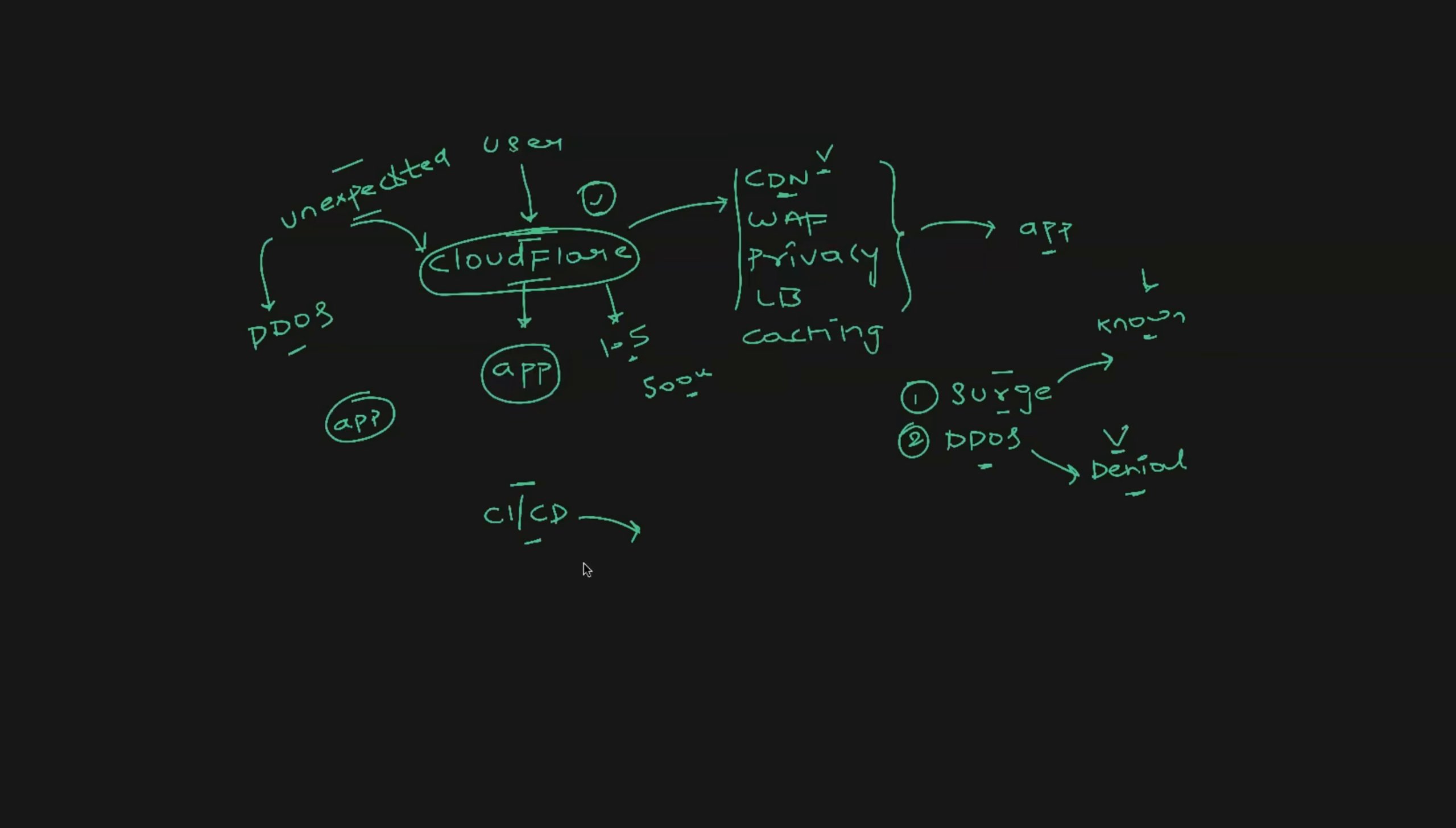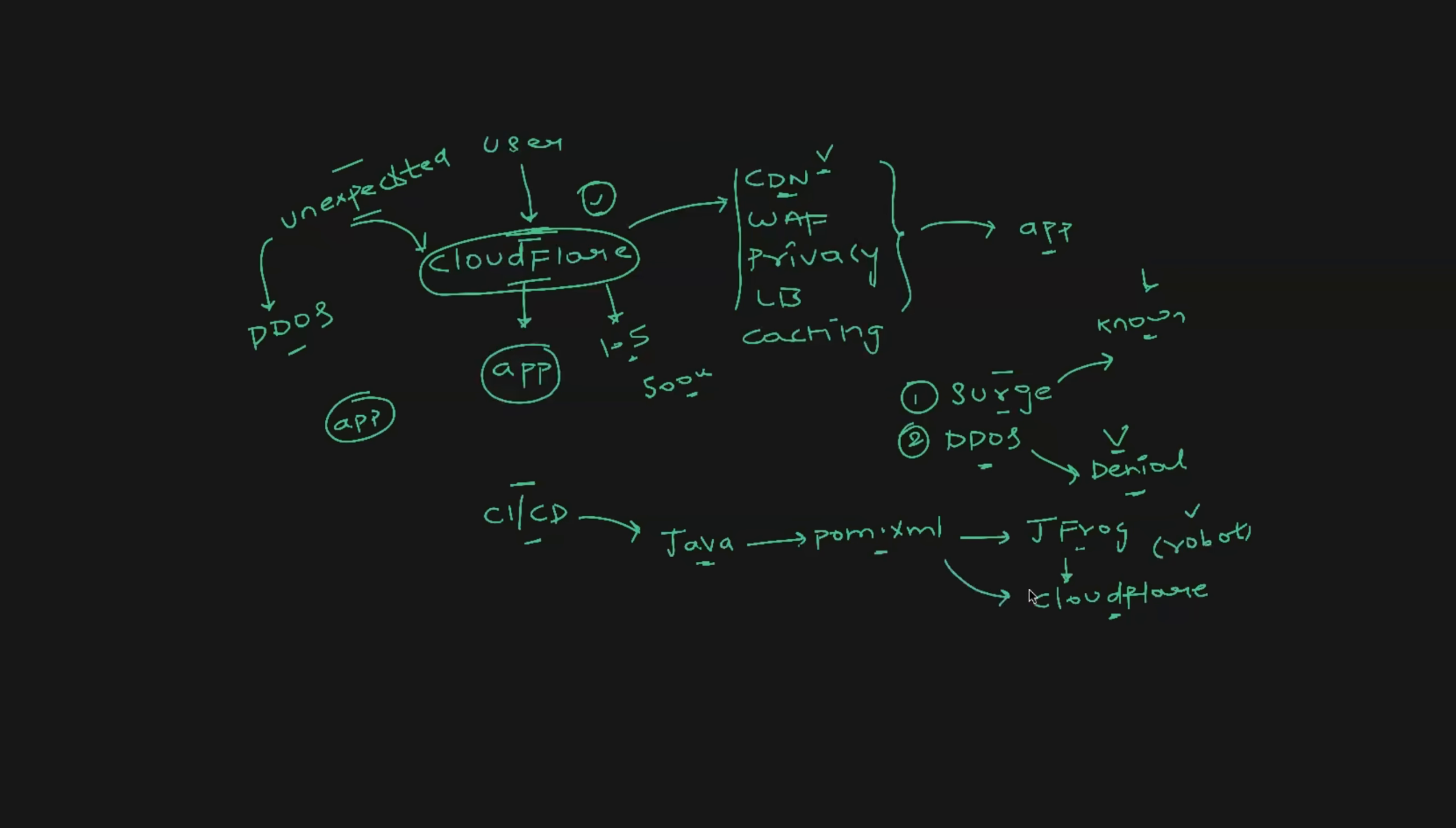But why can the CI/CD pipelines go down? The reason is simple. Imagine you are using Java applications and you have a pom.xml which is downloading the dependencies from, let's say, JFrog, just for understanding. And if JFrog has implemented Cloudflare for their security purpose, as simple as verifying the request is coming from a human or a robot, let's say JFrog wants to handle this and they have implemented Cloudflare.